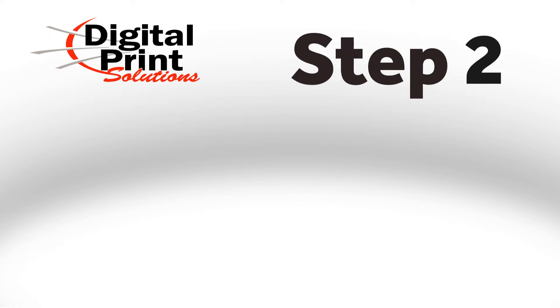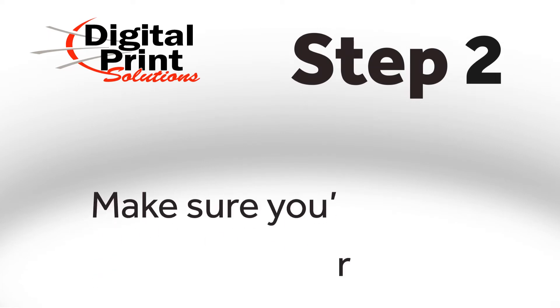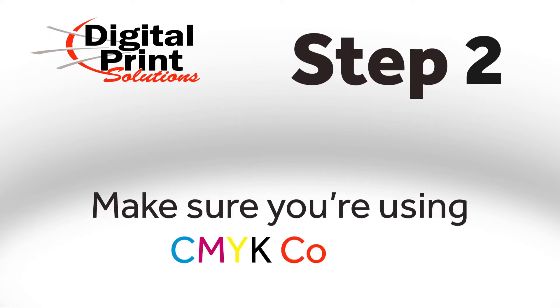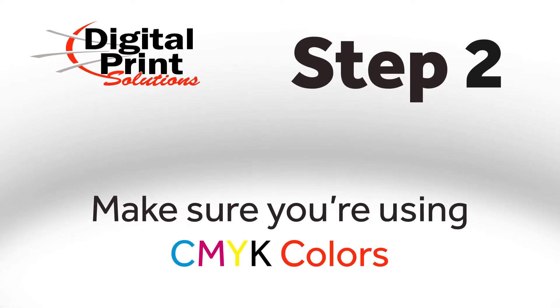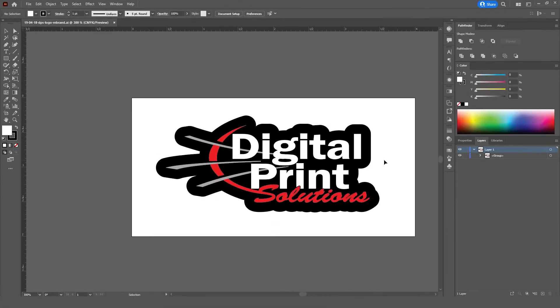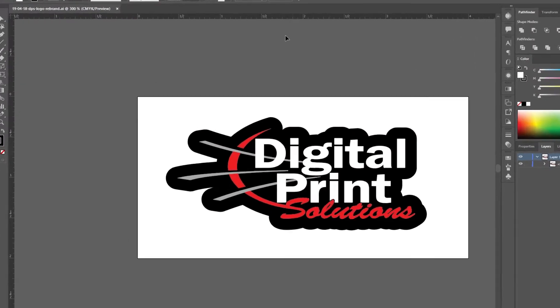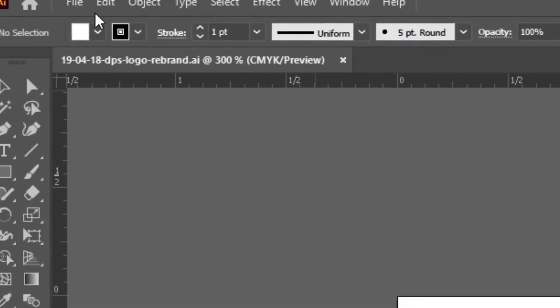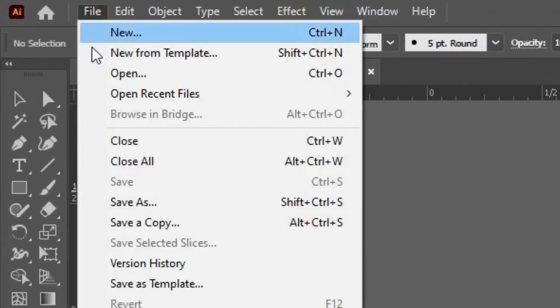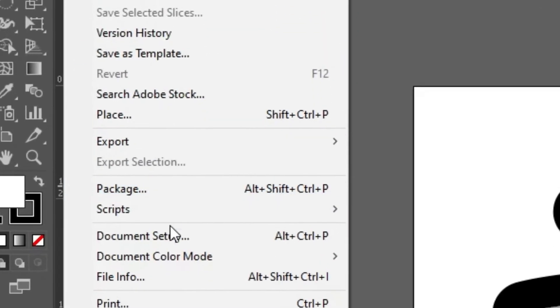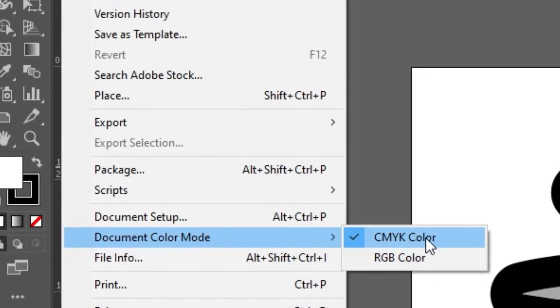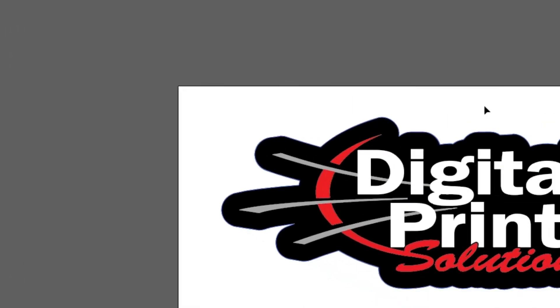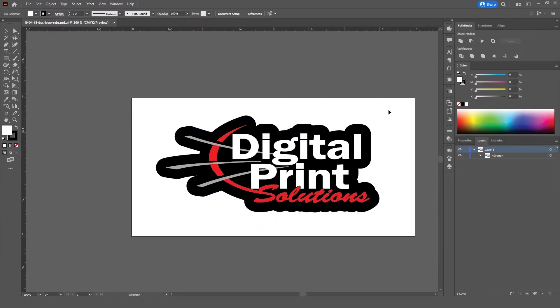Step 2. Make sure you're using CMYK colors. For Step 2, we'll make sure we're using the right color space. First, go to File and Document Color Mode and make sure CMYK is picked. Awesome.